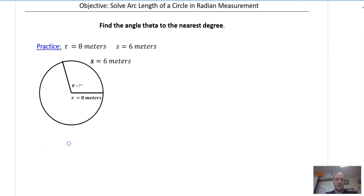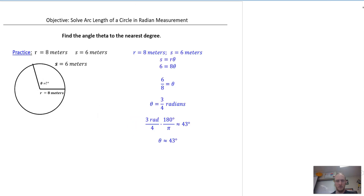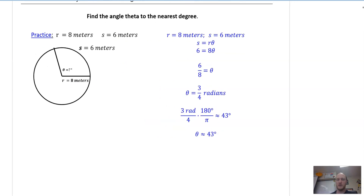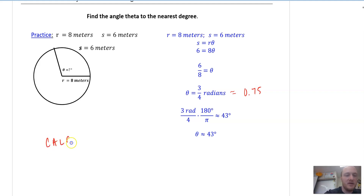Here is the next practice problem — try this one. Remember, they want it in degrees, so when you find theta that's going to be in radians, so you need to convert it. You should get 43 degrees. If you're having issues, check: did you plug in three-fourths, which is 0.75? In your calculator, make sure three times 180 is in your numerator and you divide by 4 pi.